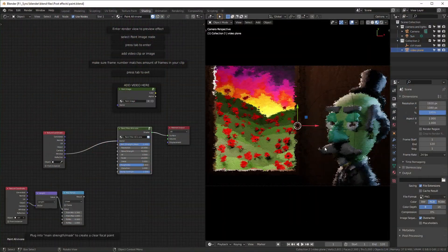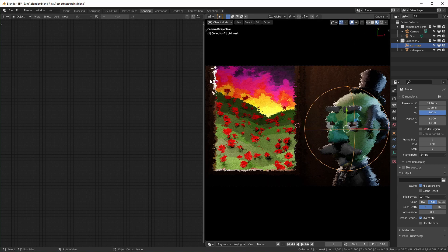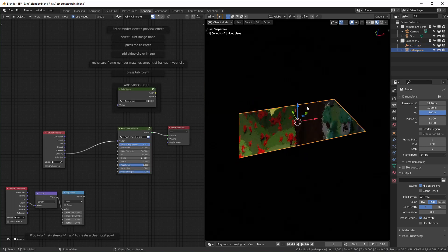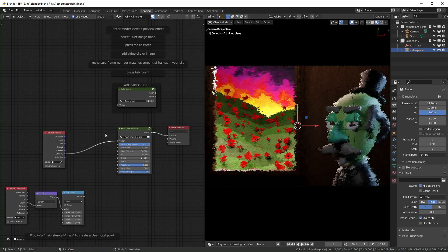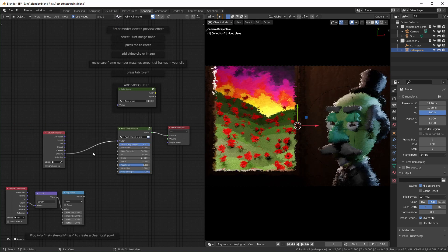In this one, I'm just going to go through this paint filter and show you what all of the different sliders do. This is what it'll look like when you open it up. If you don't want to see the gizmos and this empty right here, you can just turn them off. I have two materials: one called 'paint all in one' and one just called 'paint filter,' which is a more simplified version. I'll start with all in one.